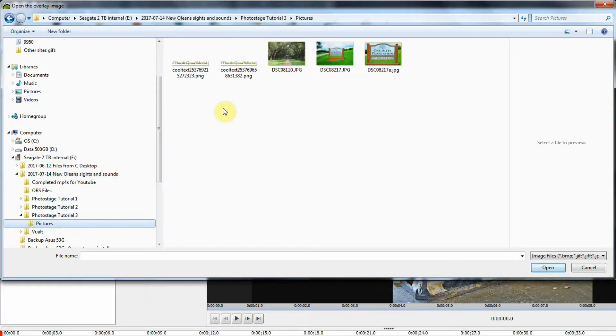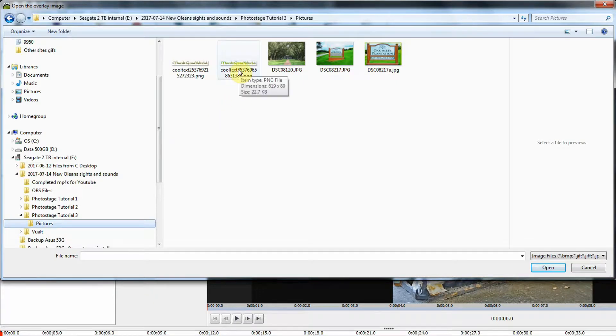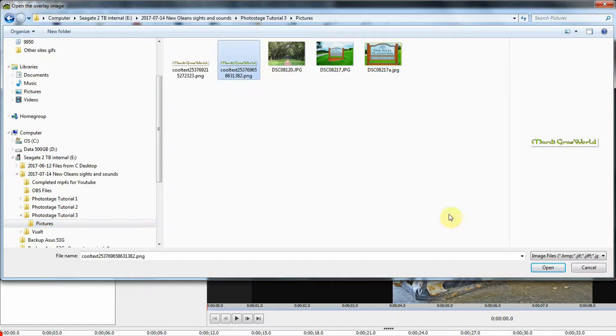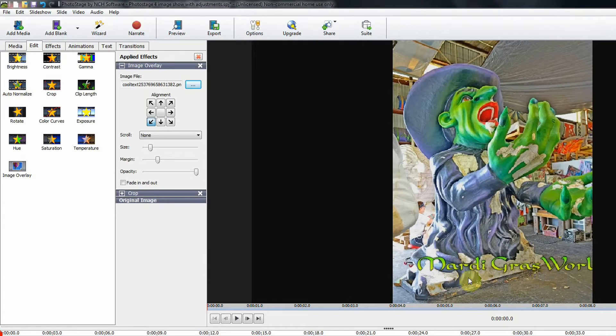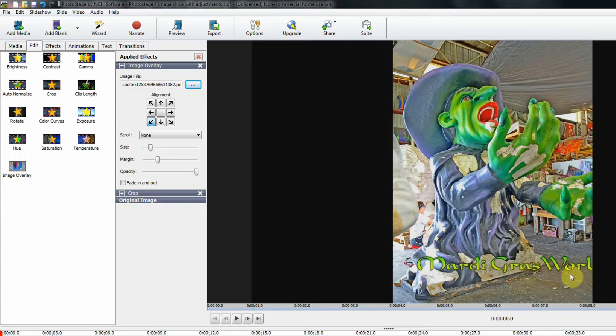Okay, there we go. There's a website called Cool Text, where you can go make some nice, fancy text, and then save it as an image. And I have done that here, and I will bring that in. And here now you can see, this is a title for Mardi Gras World.